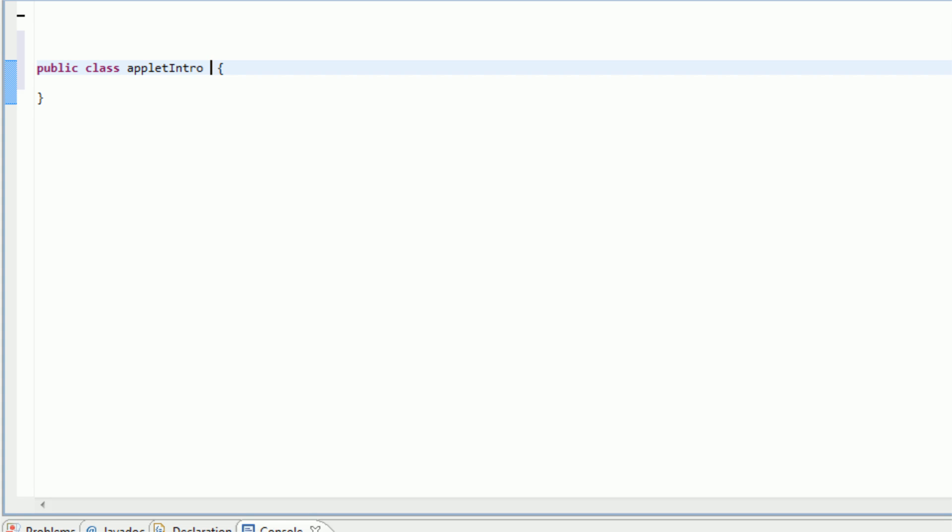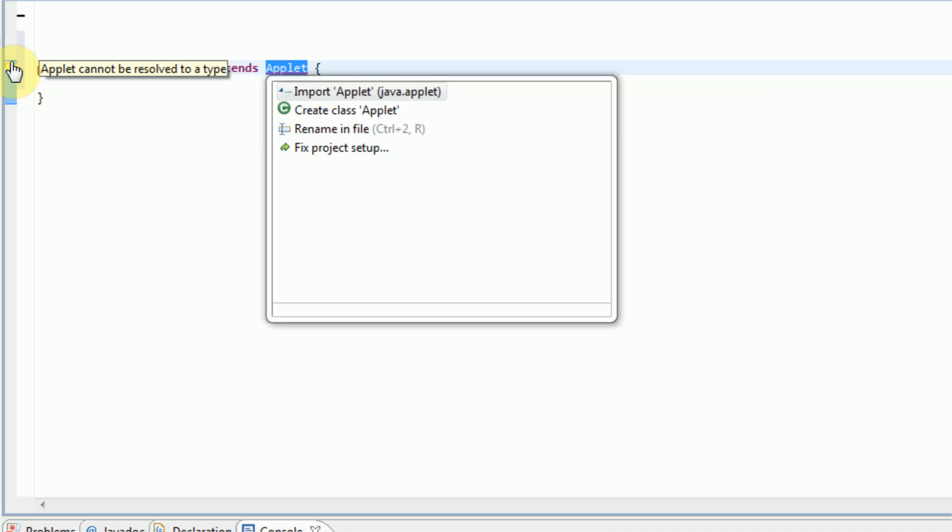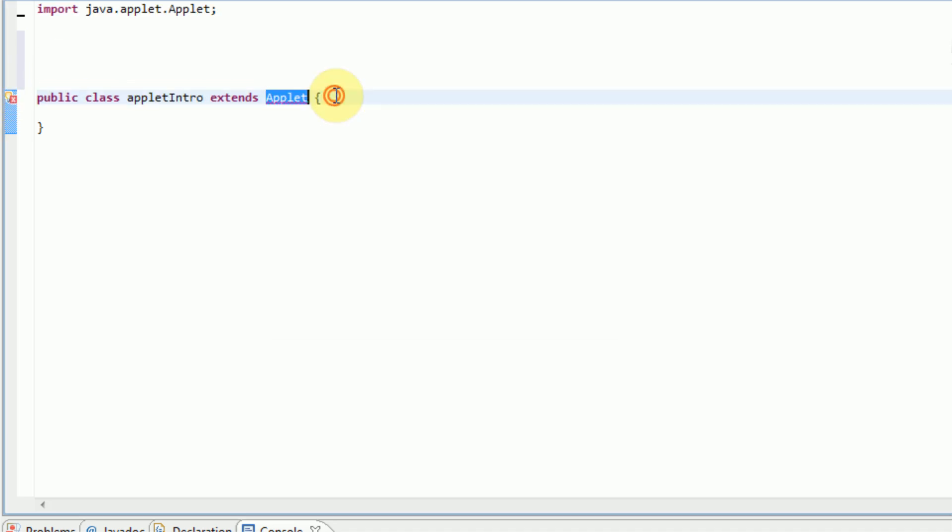And then it should give you a little error. You need to import something, so click here and then double click on import, and then you're all good.